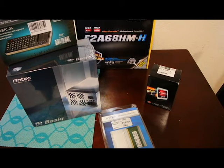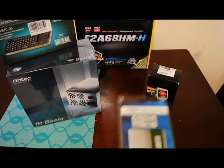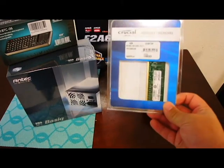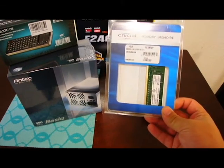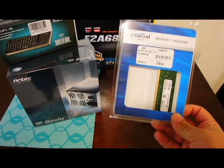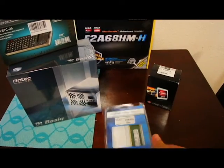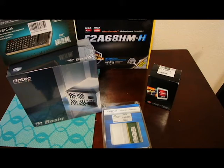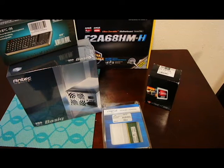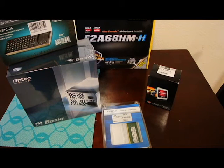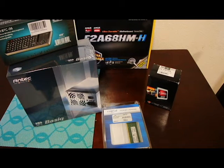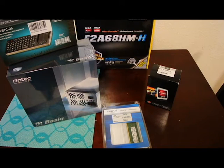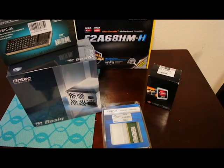With the memory, we went with one DIMM of DDR3 Crucial 4GB, 1600 MHz. Again, nothing crazy. This rig is not going to be doing anything crazy. If we decide we want to double that, we could easily go to 8GB by just adding another DIMM in there.